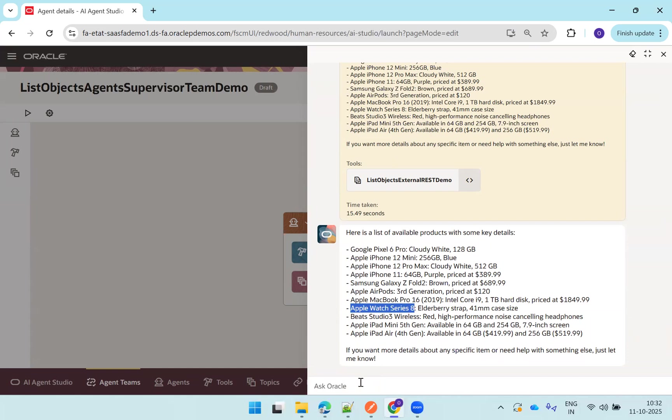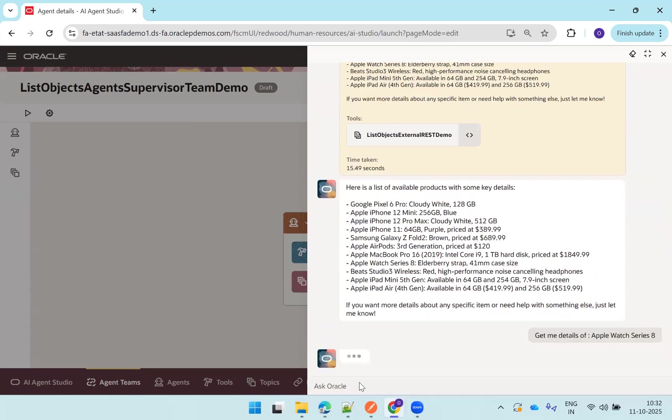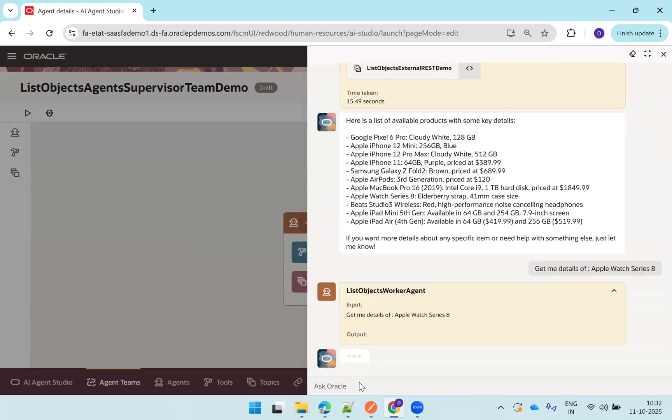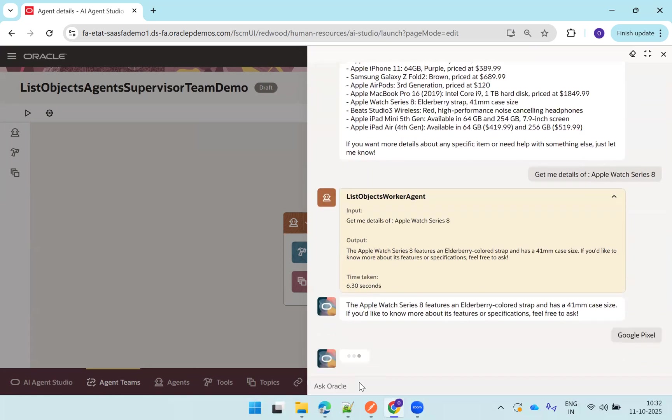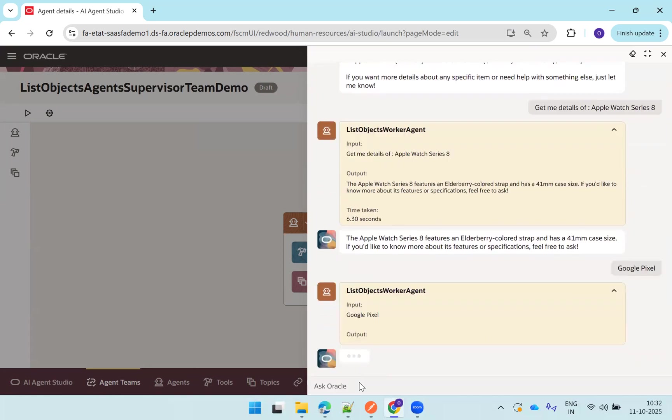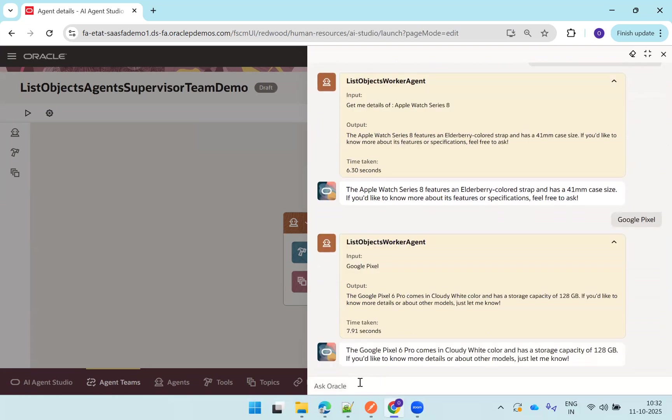Now I'll just try to say that I just want the information of Apple Watch Series 8. Let's try that. Get me details of... Right, so it provided the information. Let me try again. Get me, I'll say Google Pixel. Perfect.